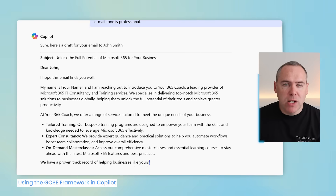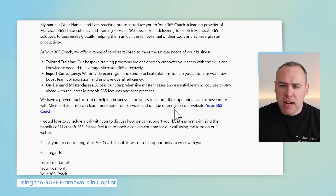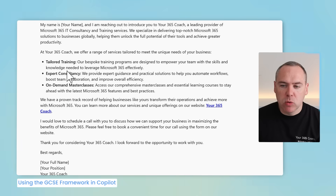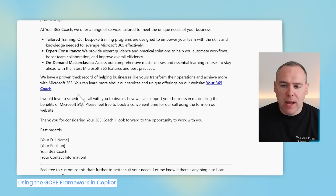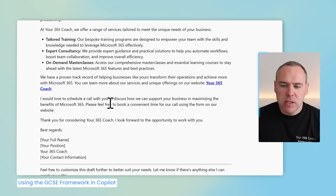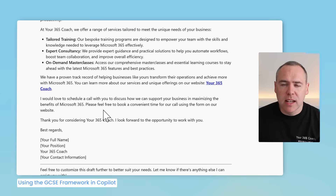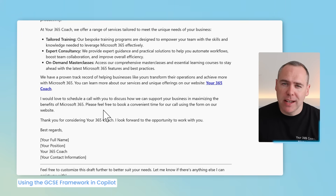For expectations, I'd like to encourage John to schedule a call via the form on our website, and to ensure this email is professional. Giving this to Copilot, you'll see immediately a different result — it begins to search the web and find relevant information from our website. The email itself is very different: it includes John's name, mentions our company, takes information from the web covering our training, consultancy, and masterclasses offered to businesses, and also includes a link to our website. It even includes the goal: 'I'd love to schedule a call with you to discuss how we can support your business in maximizing the benefits of Microsoft 365 — just use the form on our website.' The only difference was using the GCSE framework — being clear on goal, context, information sources, and expectation.